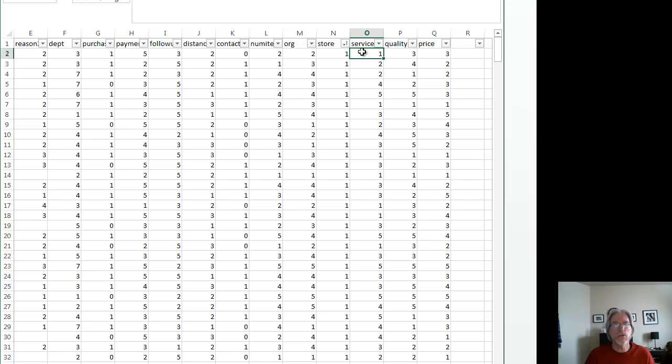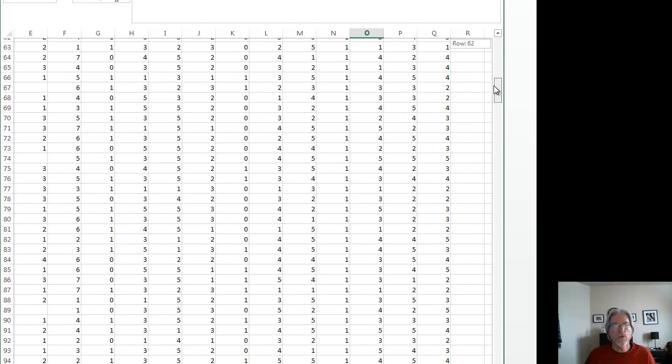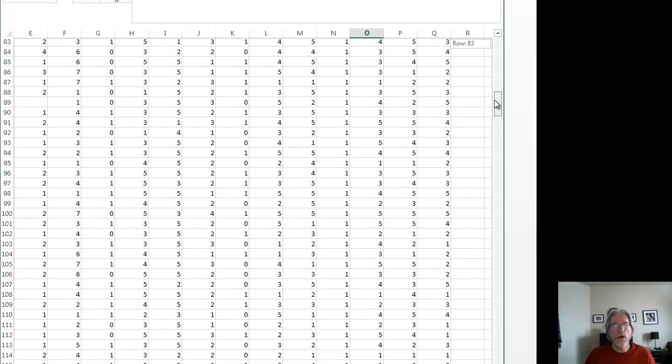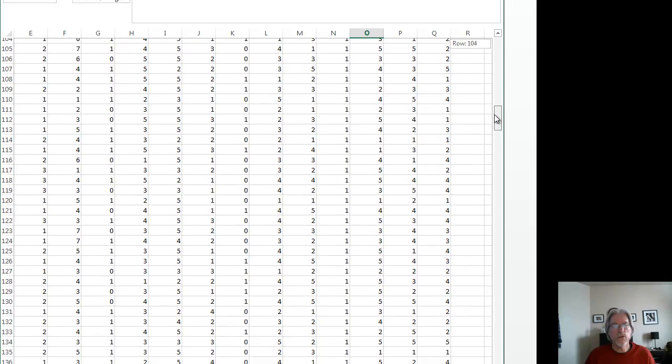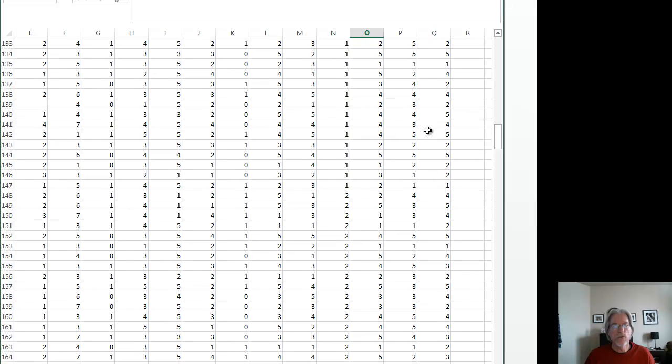So I put my cursor under the service label, next to store number one, I highlight that cell. Then I move my data all the way down to where store number one ends, which you can see right here, store number one ends, store number two begins.